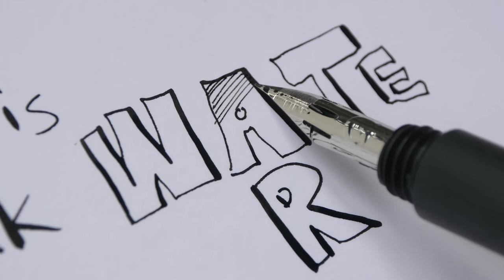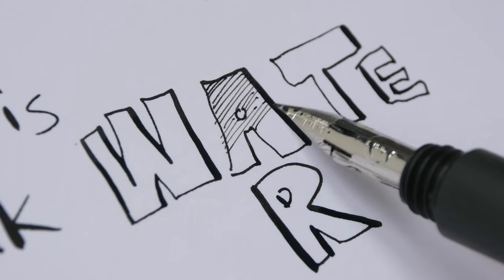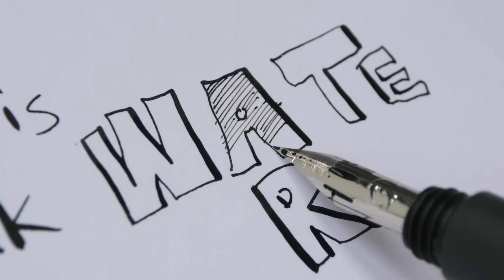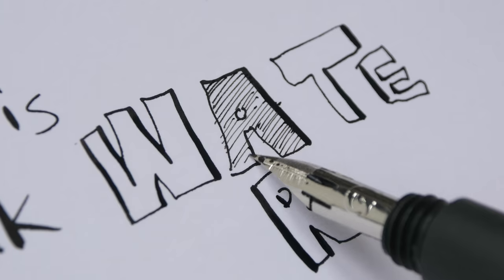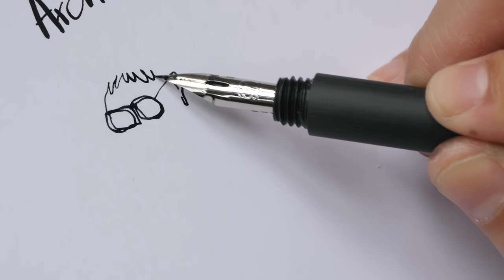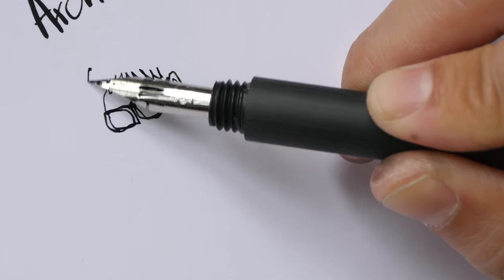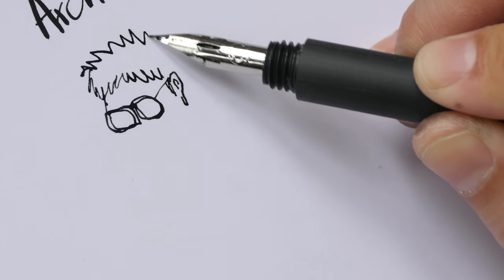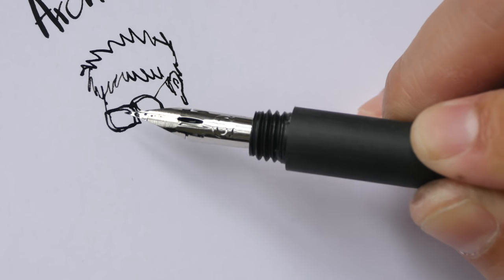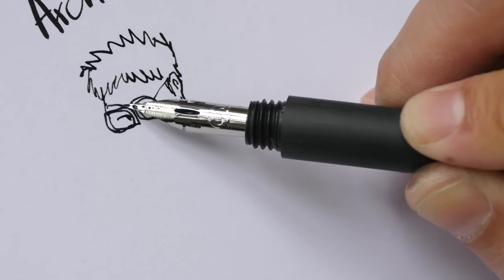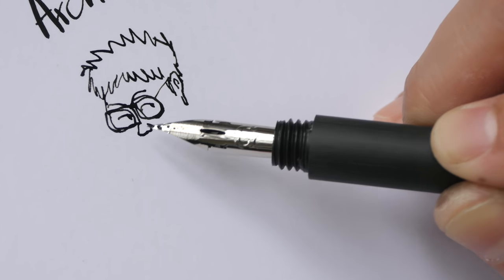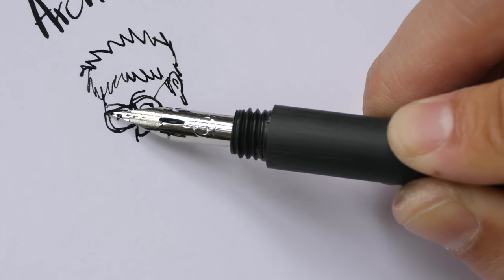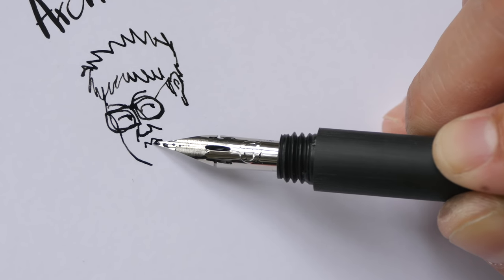So you can get really thin lines and really thick lines depending on how much pressure you apply. So now with this pen you can use the Zebra nib without the constant need to having to refill it and it's really convenient. You have the extra line variation from this flexible nib, from this dip pen nib but you don't have to constantly redo it.